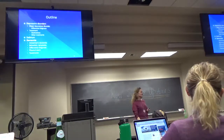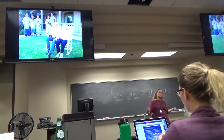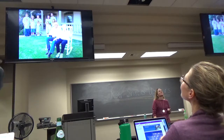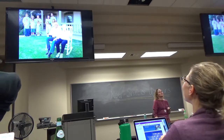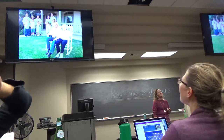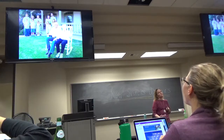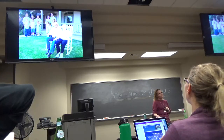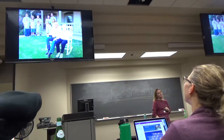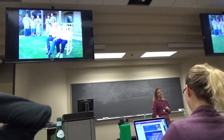Moving on to dementia. This picture is of my family — that's my grandma and grandpa. My grandpa passed from lung cancer, but my grandma is still alive, and she has Alzheimer's.